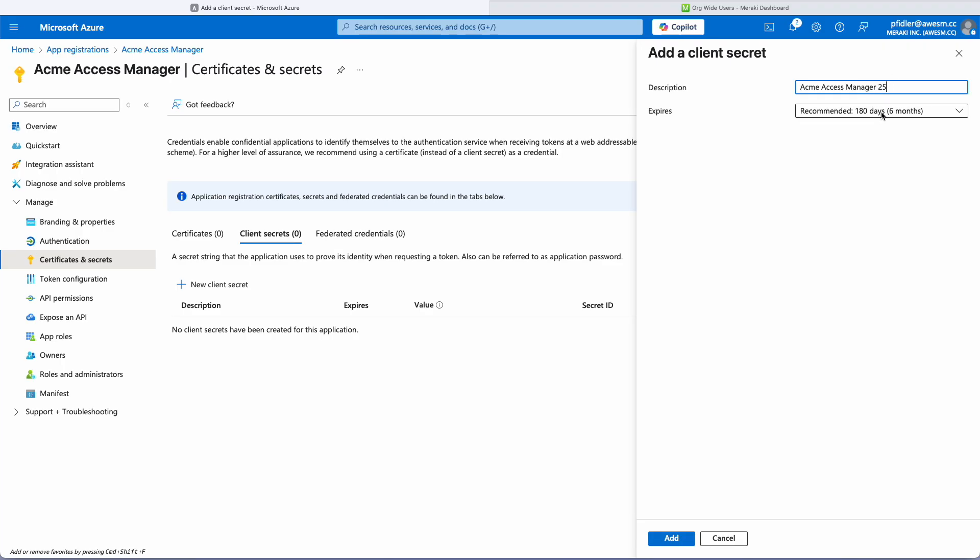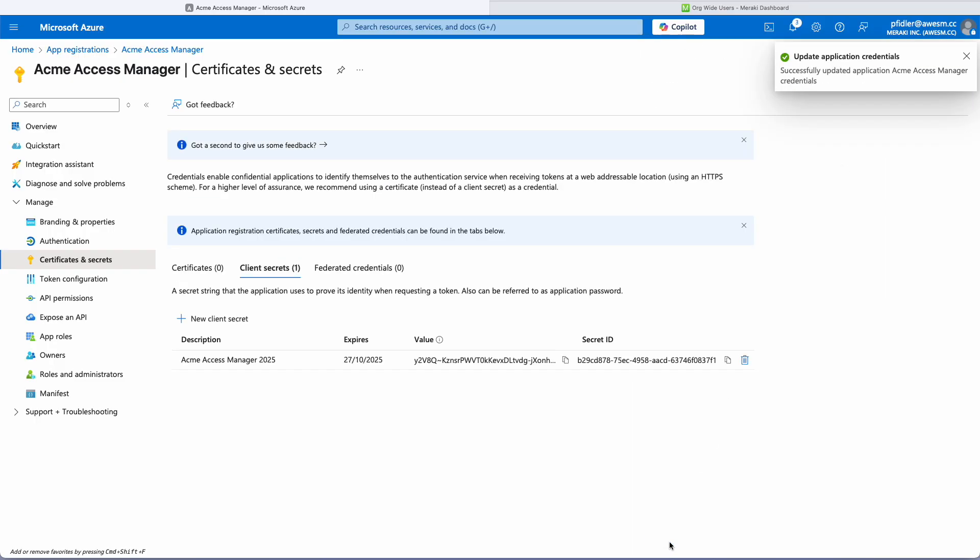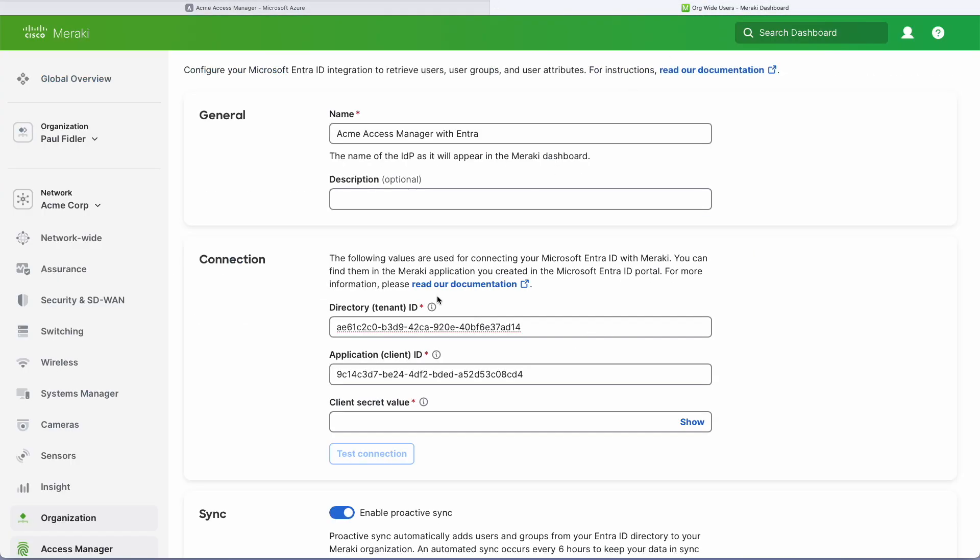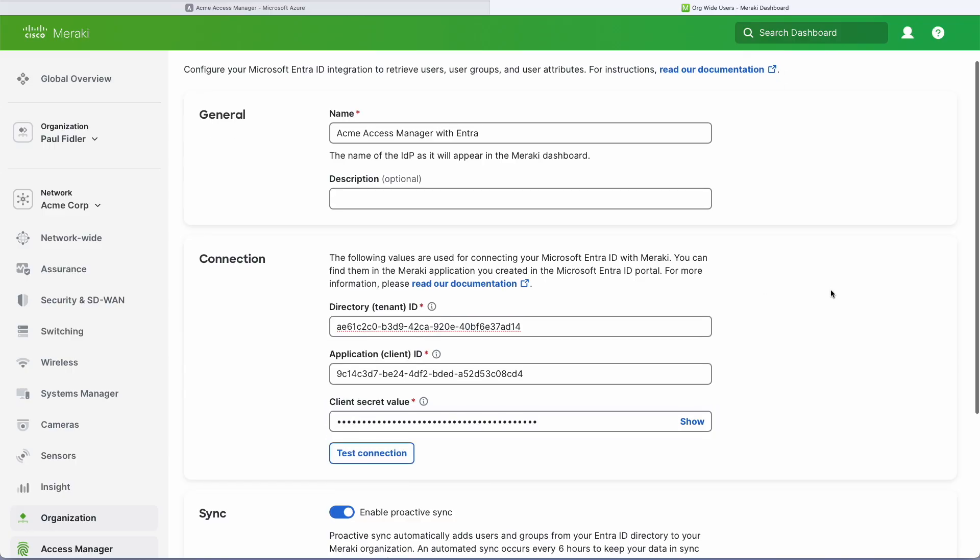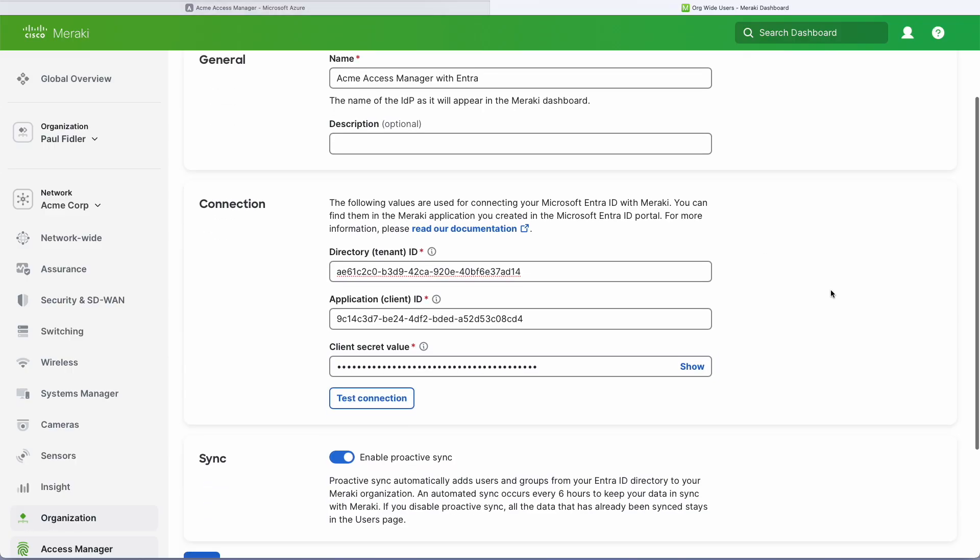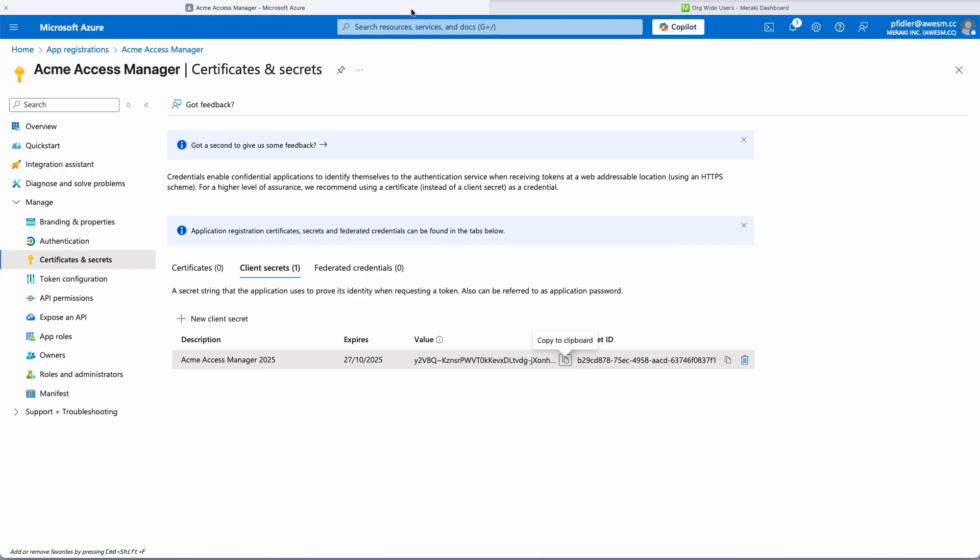So I'm just going to give this a particular name such as 2025. We've got 180 days for this particular token. So we've created it. I'm going to go back over and I'm going to paste this in here. I'm not going to click Test Connection because it will probably fail at this point.